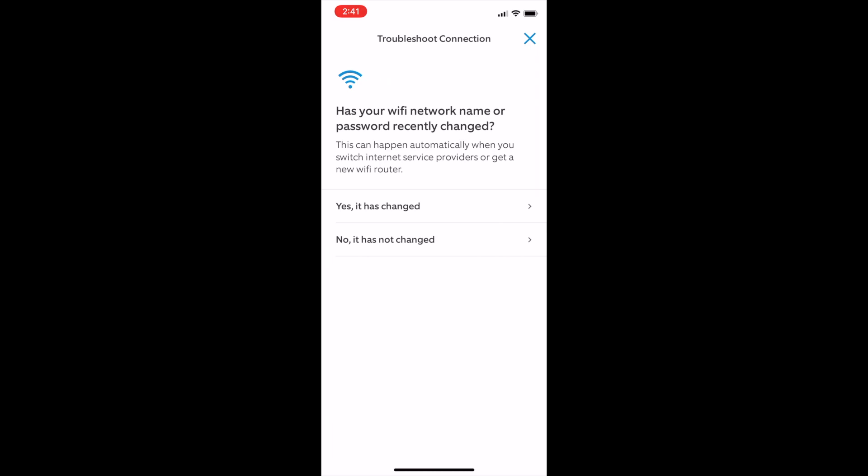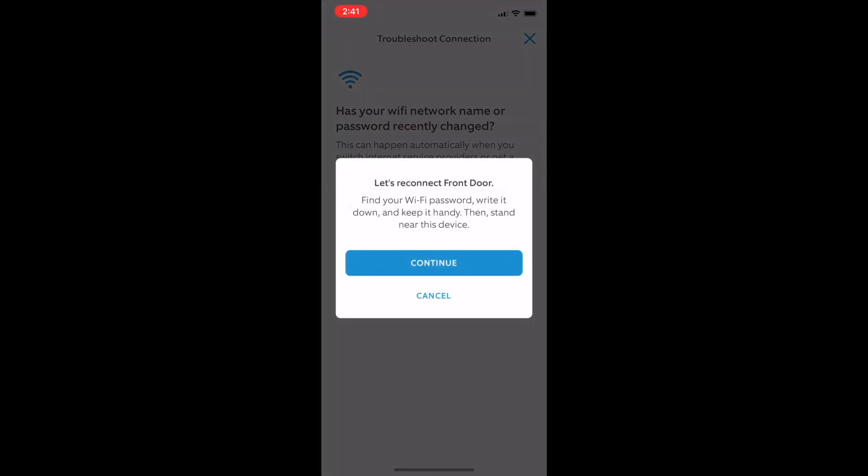Next, it asks, has your Wi-Fi network changed? Yes, it has. Click on that option.